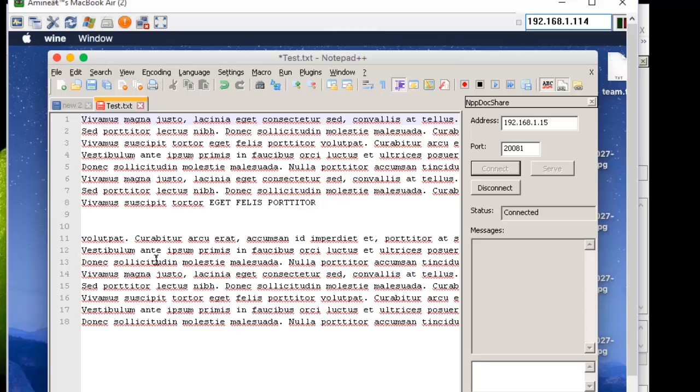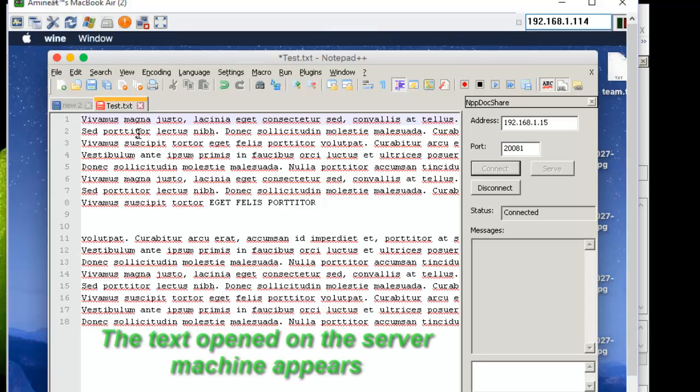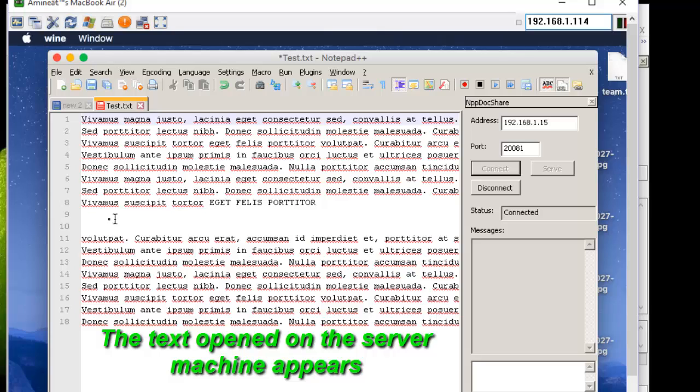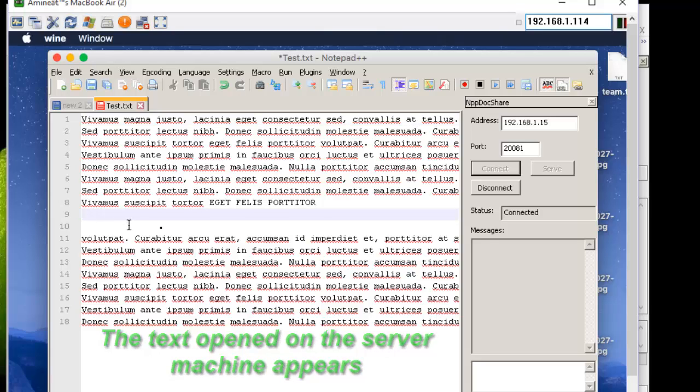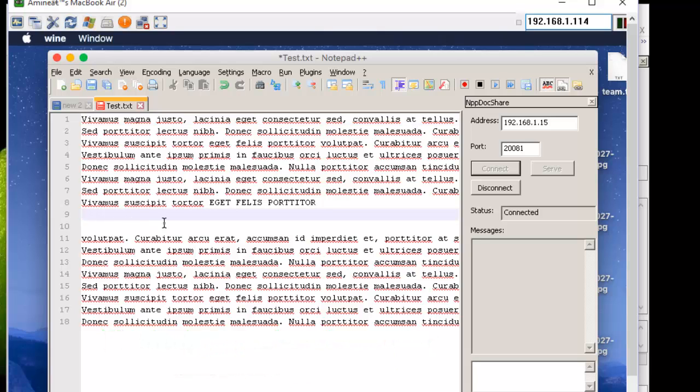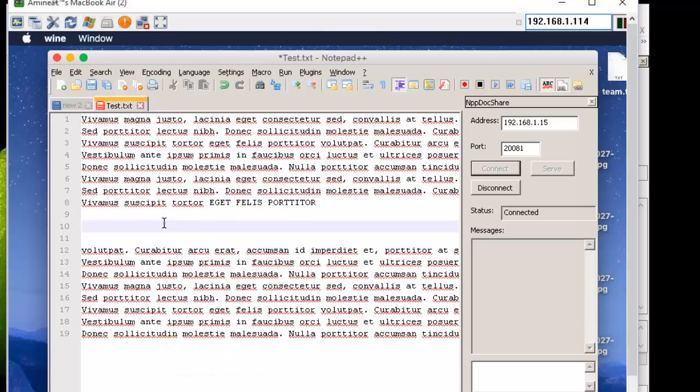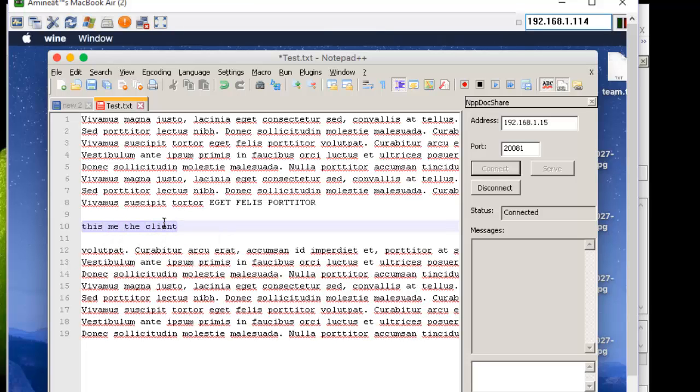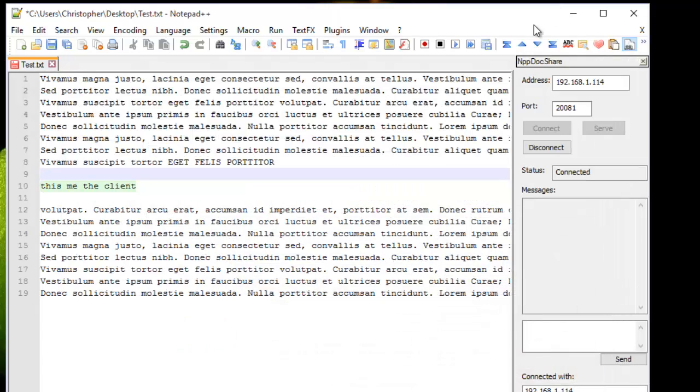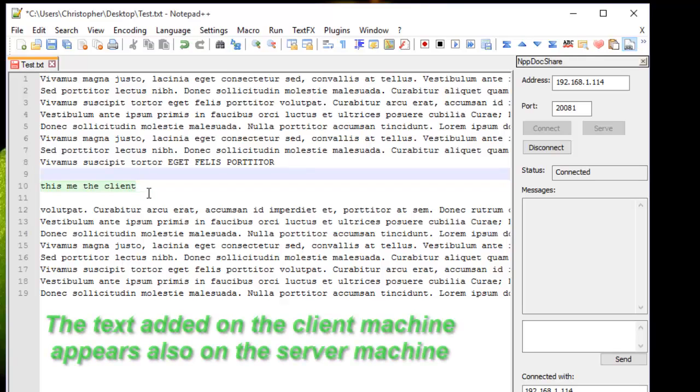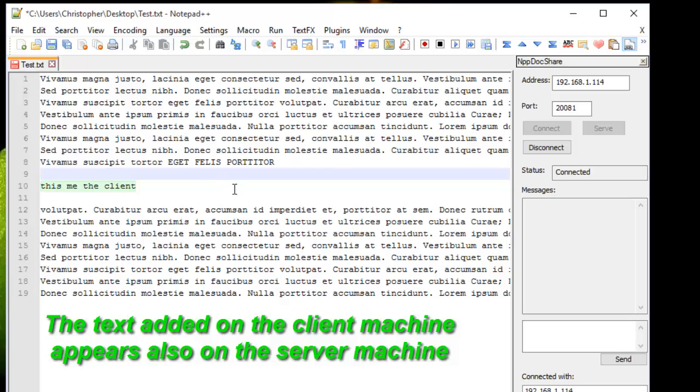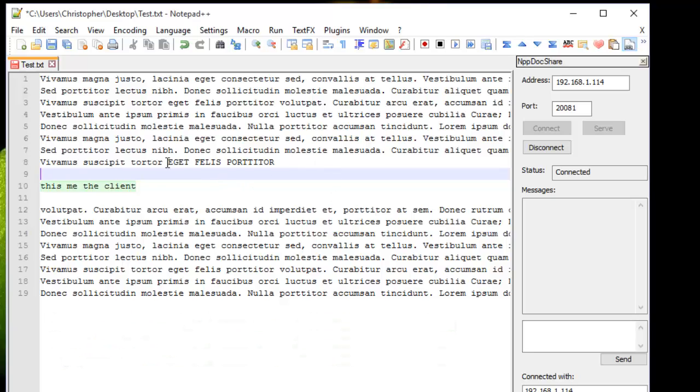As you can see, like magic, the text appears. And if I add some text here, for example, 'This is me the client,' and now I will return back to my server, as you can see here, the text has been added into the Notepad++ of the server.